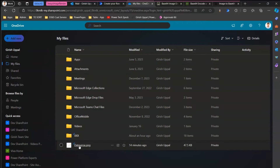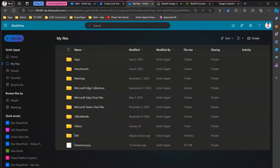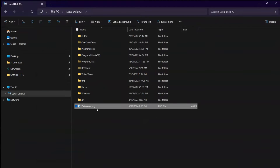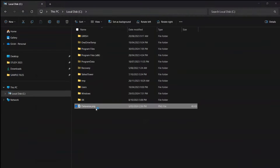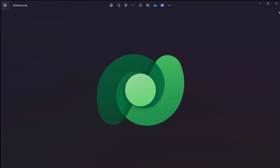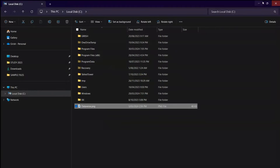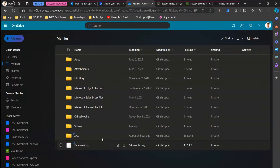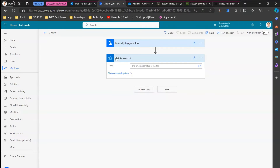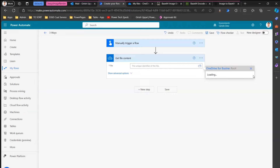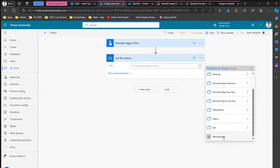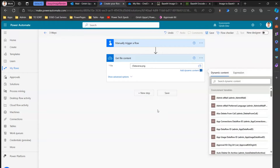This is my OneDrive. If I go to My Files, I have a file called dataverse.png. I have also uploaded this file in my C drive as well. This is how the file looks like, and this is how we will be receiving this file in an email. So the file is uploaded in OneDrive. Using Get File Content, I'll select the file — I'll select the root, and in the root I have the dataverse.png file. I'll make that selection.